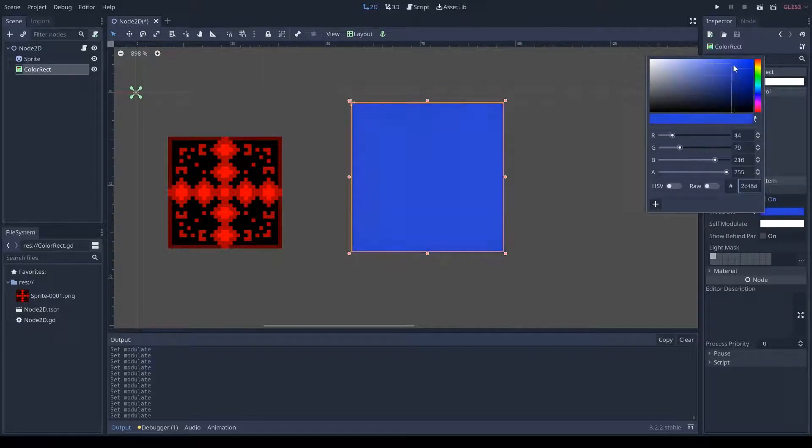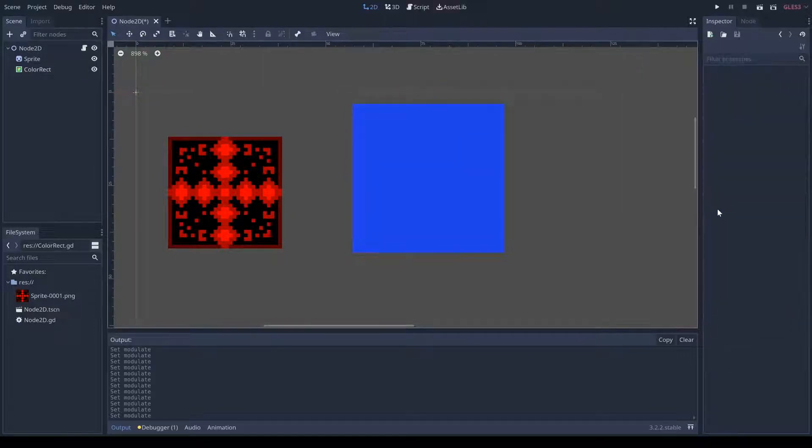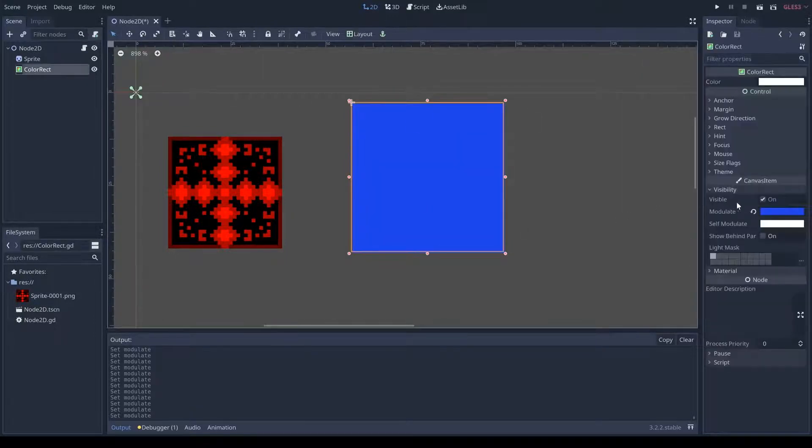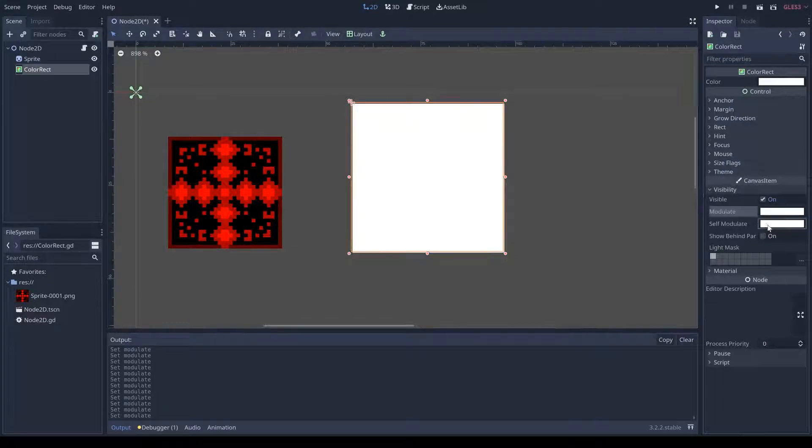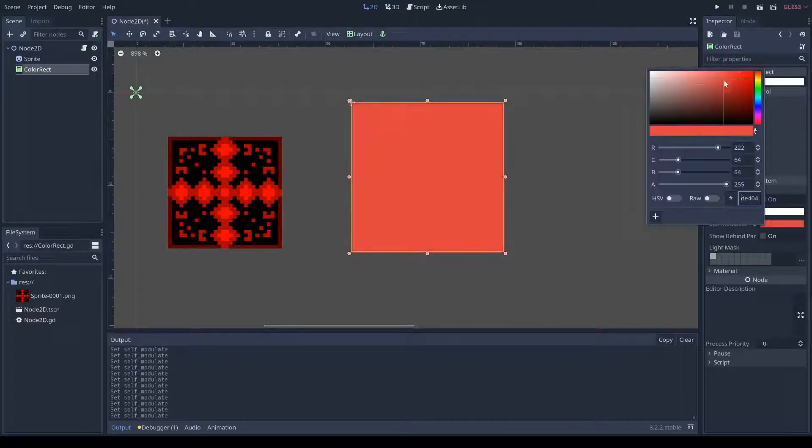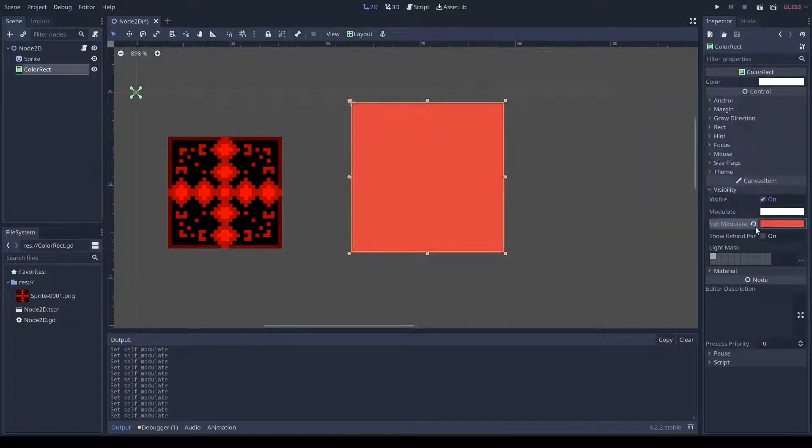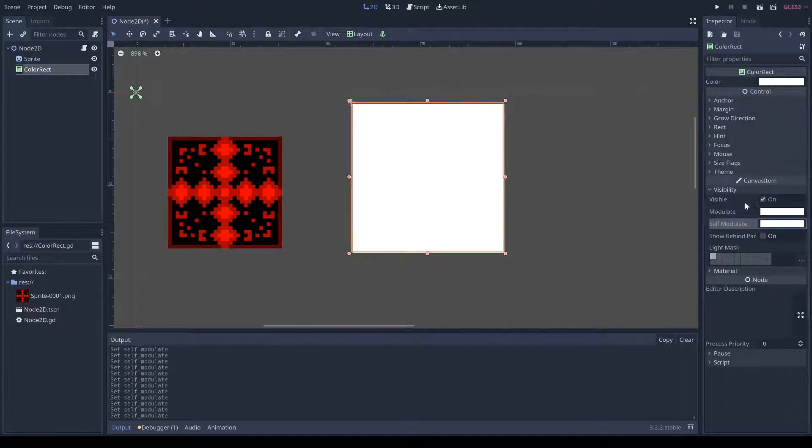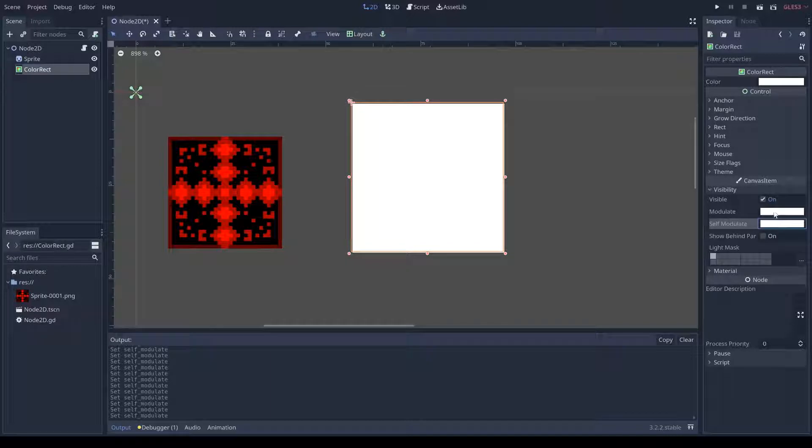And then you can see, if I go and I do the same to self-modulate, it's going to do the exact same thing. So, what is the difference between this and these that seem to be doing the same thing?